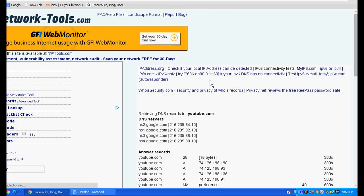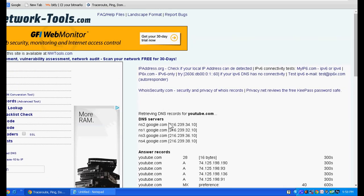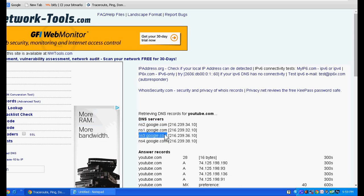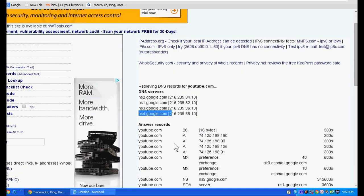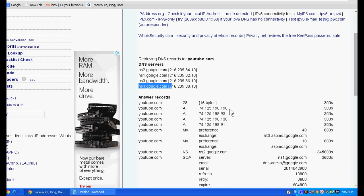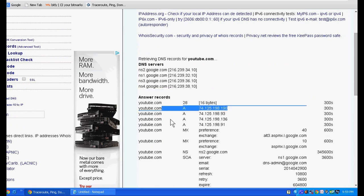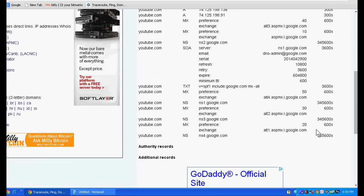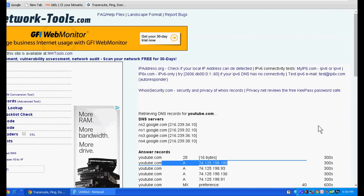On the right side, this is the DNS record of YouTube: ns2.google.com, ns1.google.com, ns3.google.com, ns4.google.com. This is the IP of the A record. OK, thank you very much.